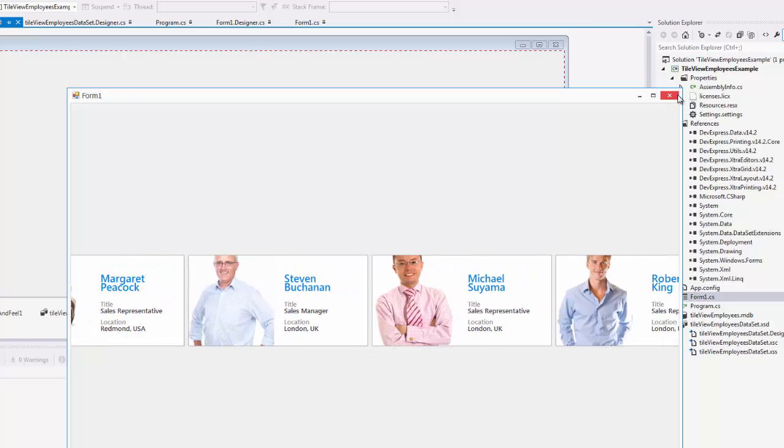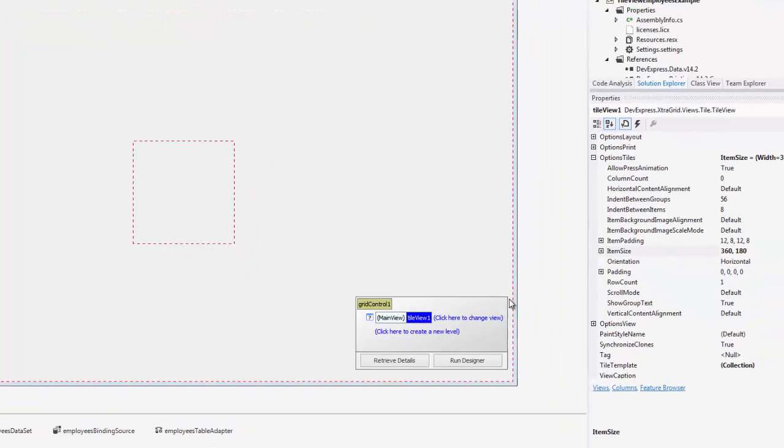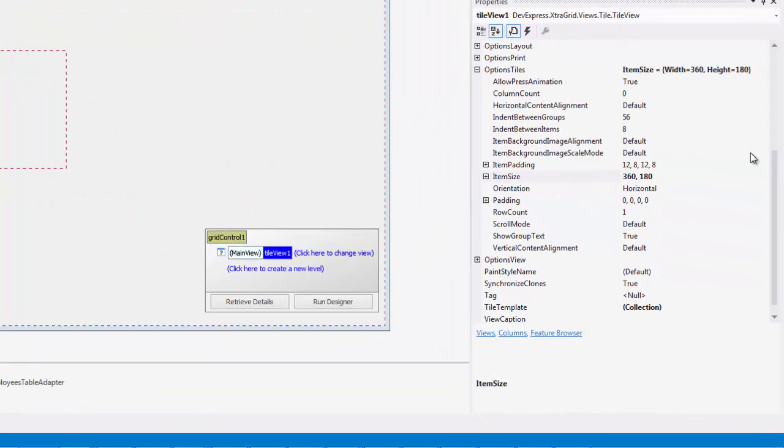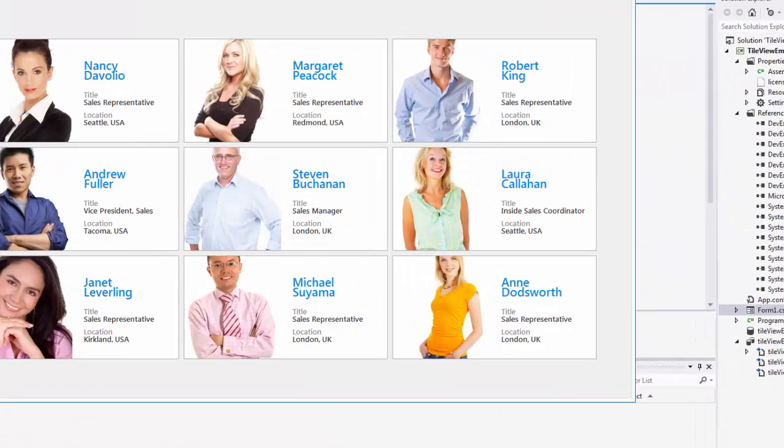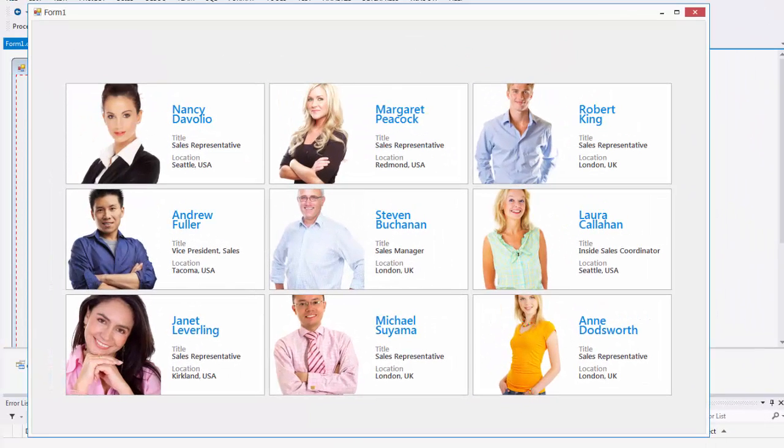Now, I'll show you how to add more rows. If we go back to Visual Studio and select the grid, we can make changes back in the Options Tiles property. Here, I'll switch the row count from 1 to 3. And, if I run this again, you'll see the changes are made.